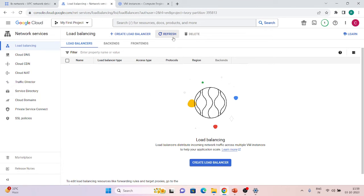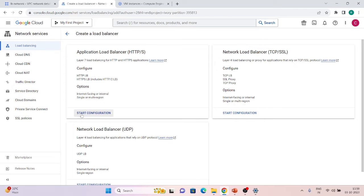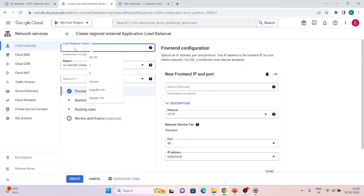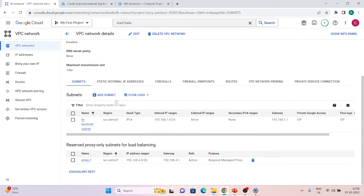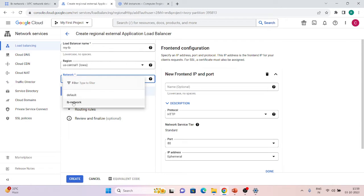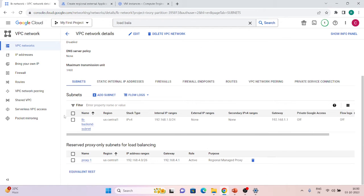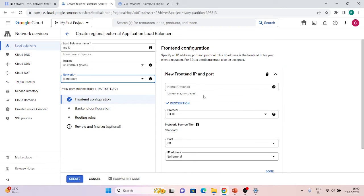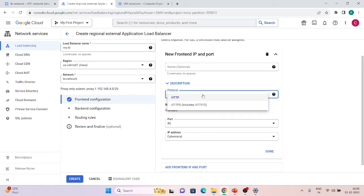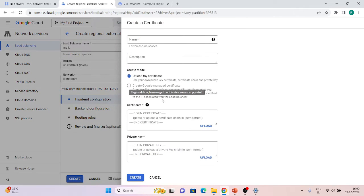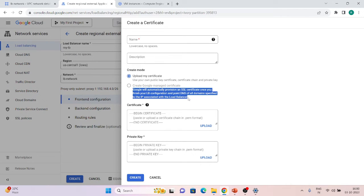Now let's go back to Load Balancer and refresh. Click Start Configuration, choose the regional one, and continue. Provide a name — 'my-lb'. Choose region us-central1 since my subnet is also there. Choose lb-network, and it automatically picks up the proxy-one subnet I created. We can now choose a protocol. If you want HTTPS, you need an SSL certificate, but as I mentioned, Google-managed certificates are only for global load balancers.